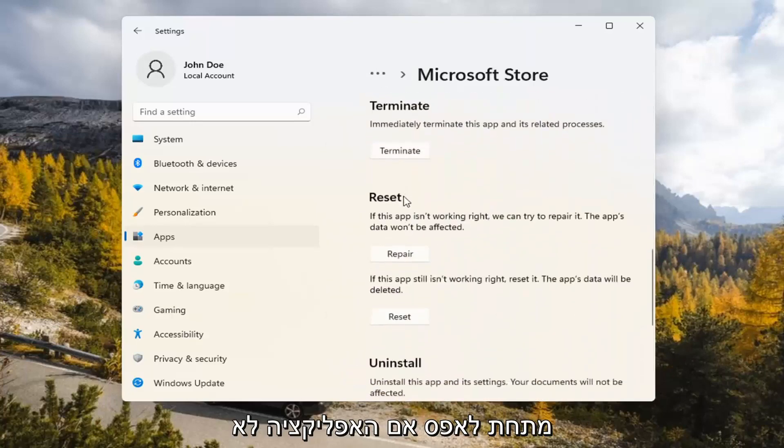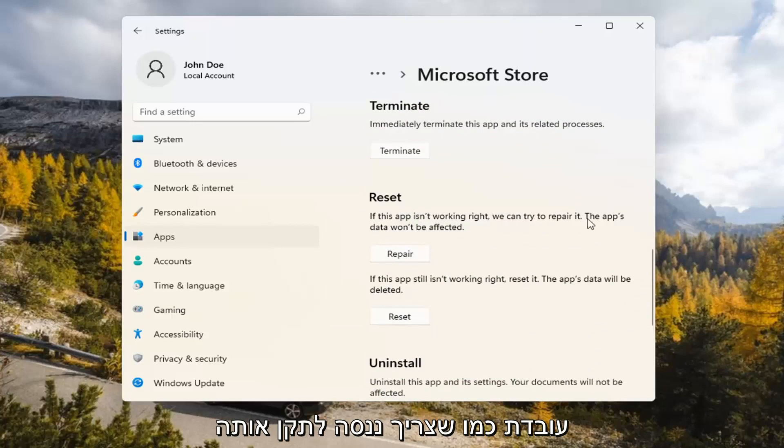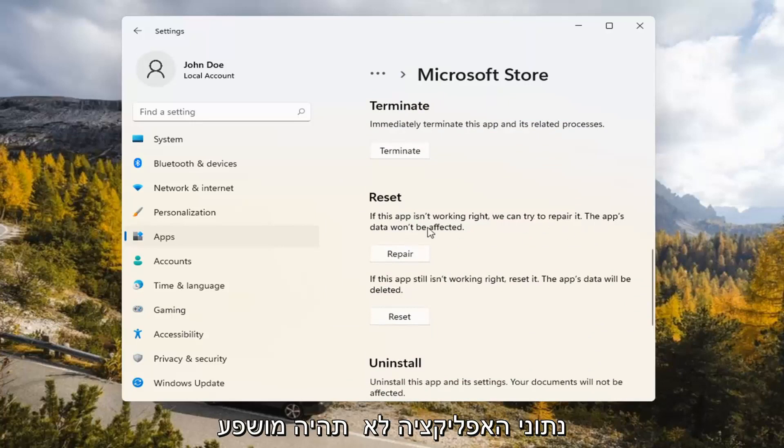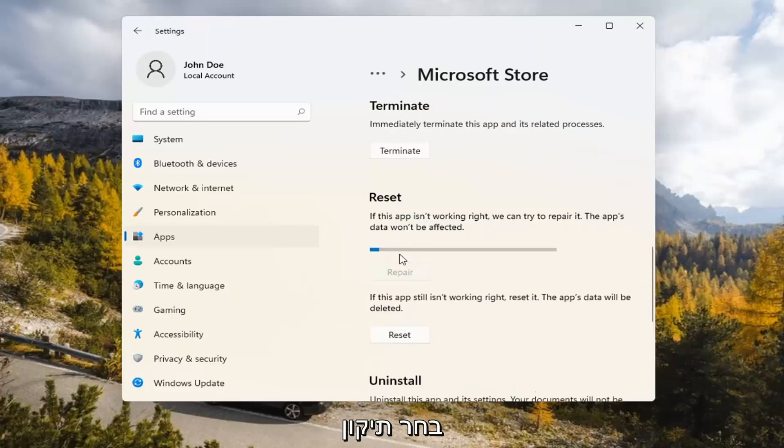Underneath Reset, if the app isn't working right, we can try to repair it. The app's data won't be affected. Go ahead and select Repair.